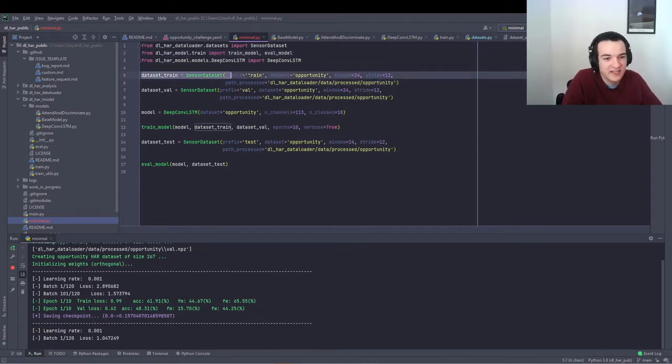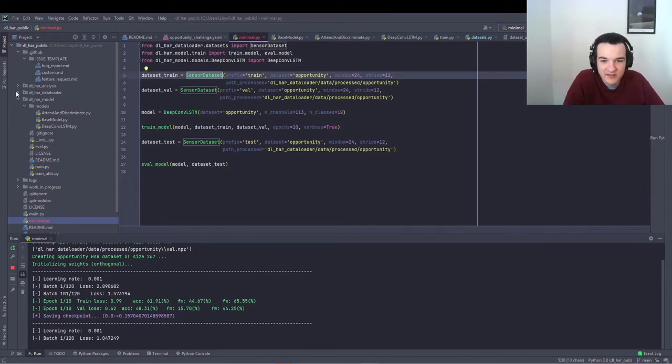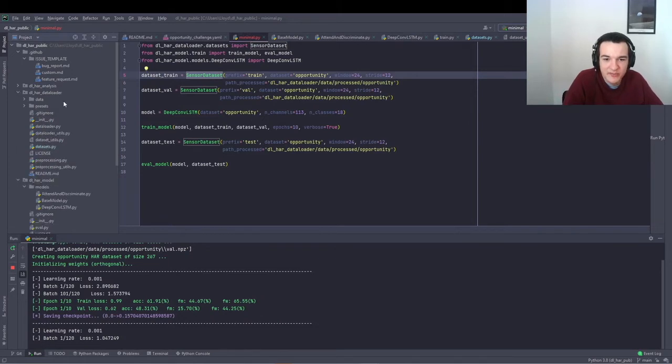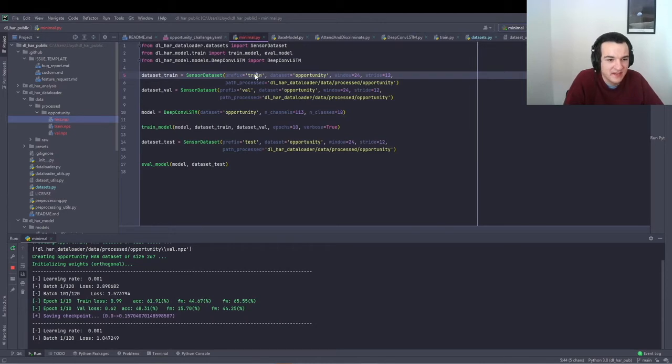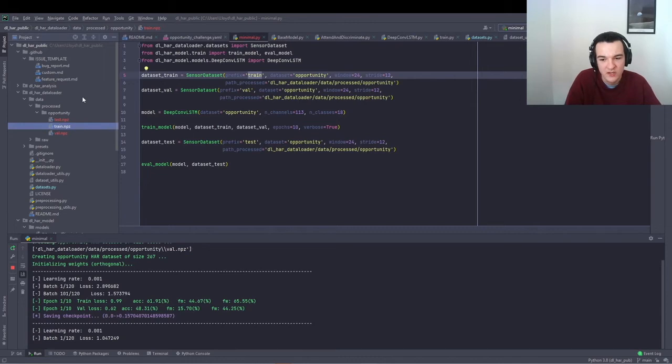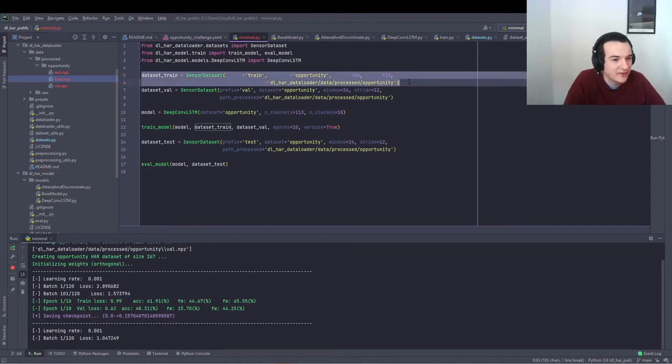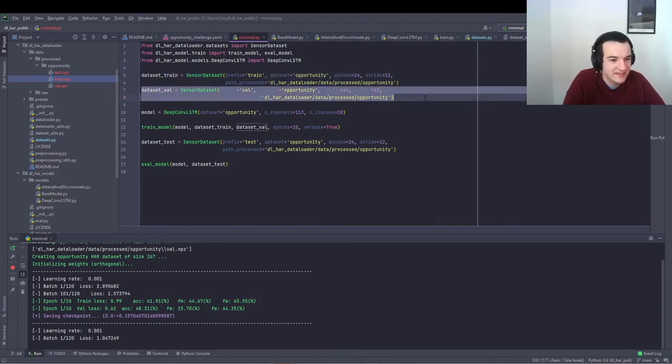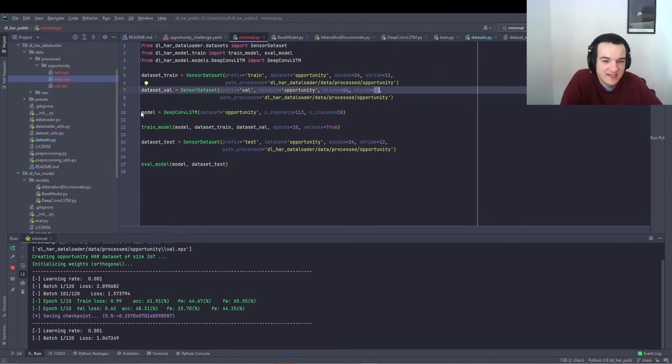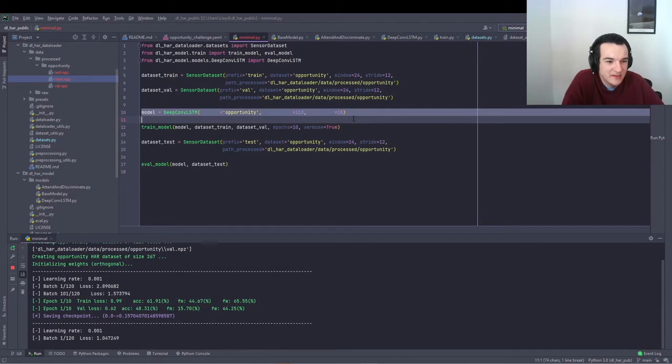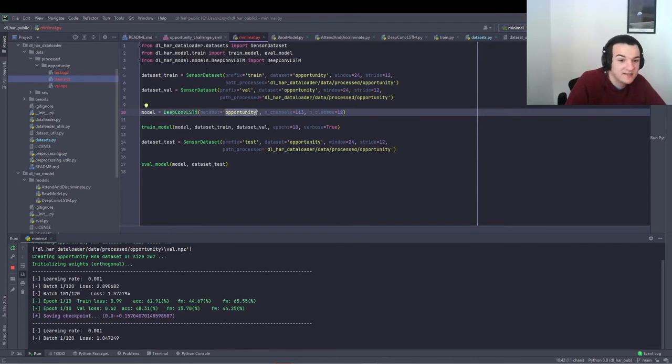Also you'll need to define your datasets as sensor datasets. So all we do here is we can look at where the processed data is saved and just use the prefix train to get train.npz. And this is saved in the same place where we told the pre-processing script to save it to. So that's it. We just define our train dataset and the validation dataset, with the window size and the stride, and then instantiate the model, in this case, DeepConvLSTM, tell it how many channels and how many classes are in the dataset as well as the name of the dataset.